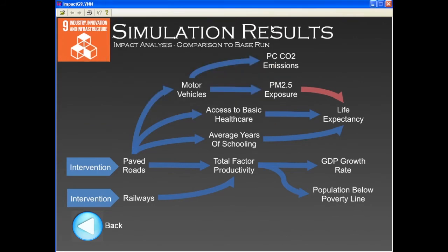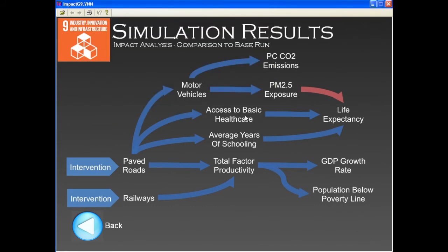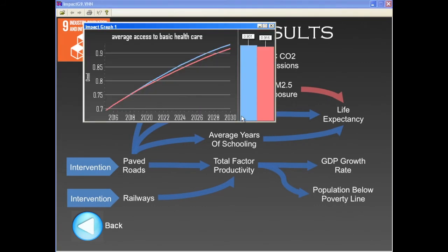A good road and transportation network is also fundamental for access to basic social services, such as education and health, and the positive impact of our intervention is also reflected in indicators such as the average years of schooling and access to basic healthcare.